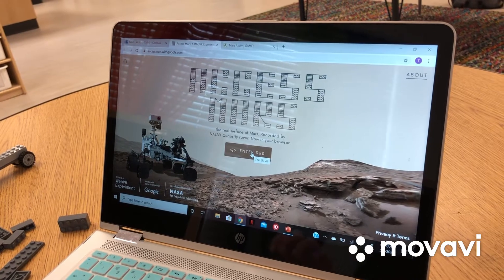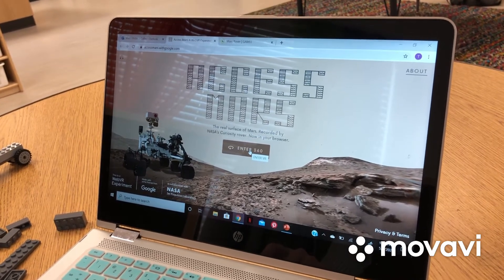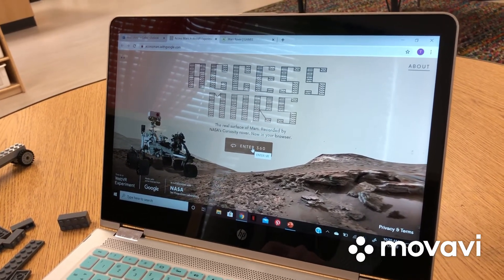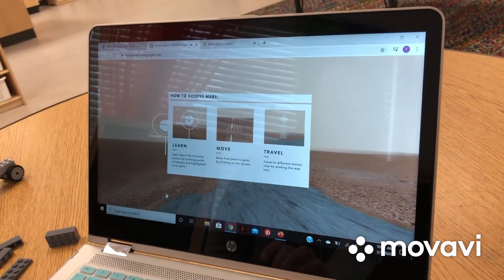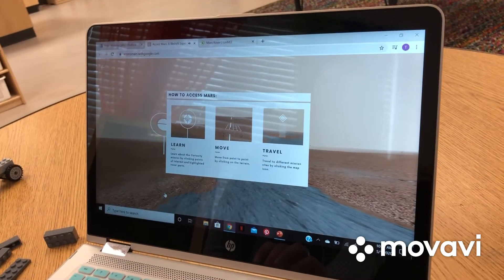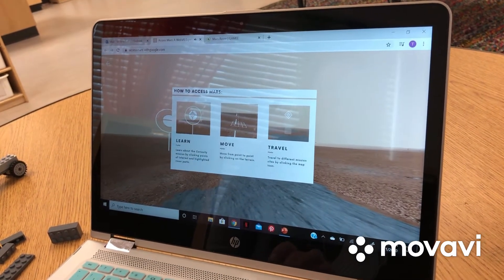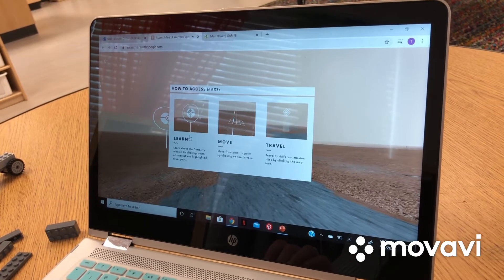I found this really cool link. It lets you interact with the Curiosity rover and see all the things that it has discovered. I'm Katie, NASA JPL Research Scientist on the Curiosity mission. Welcome to Mars.